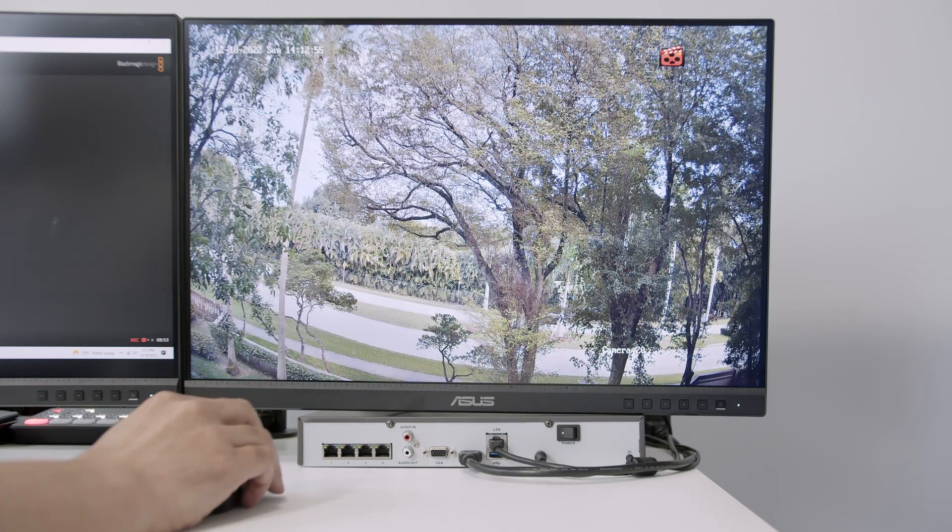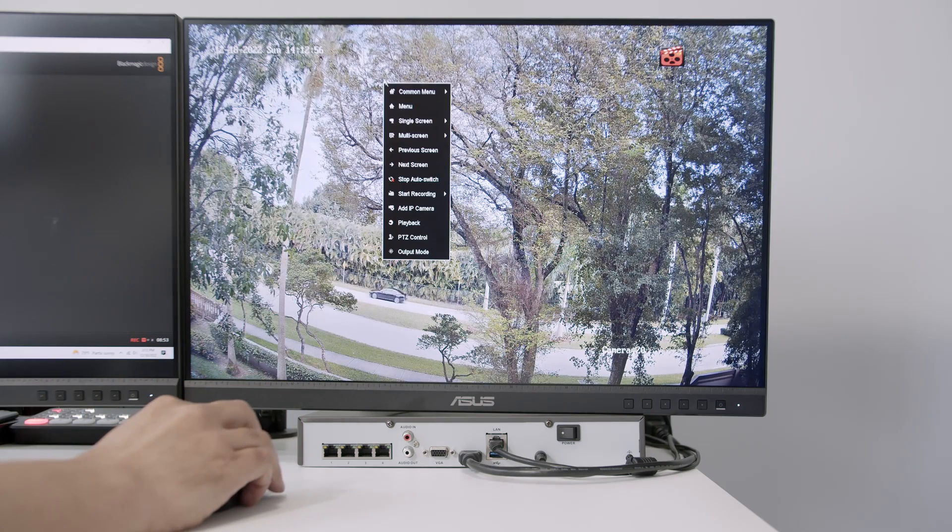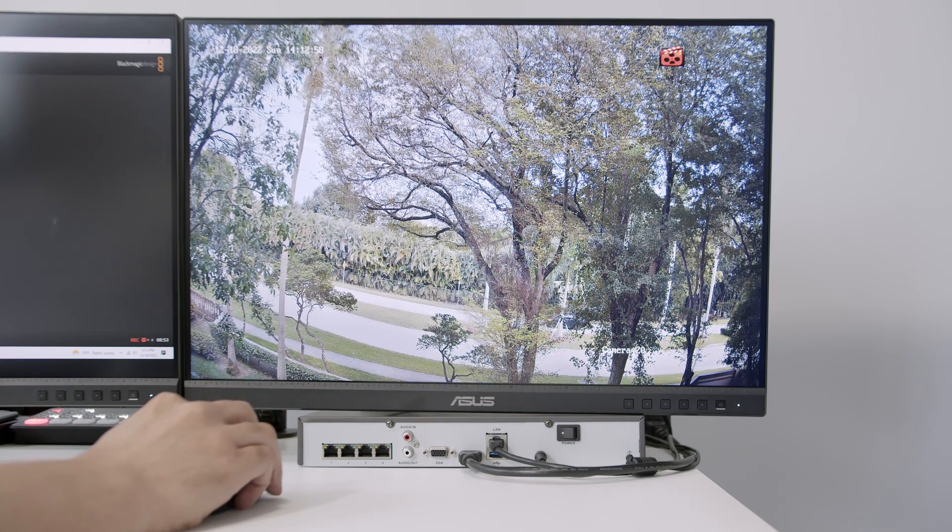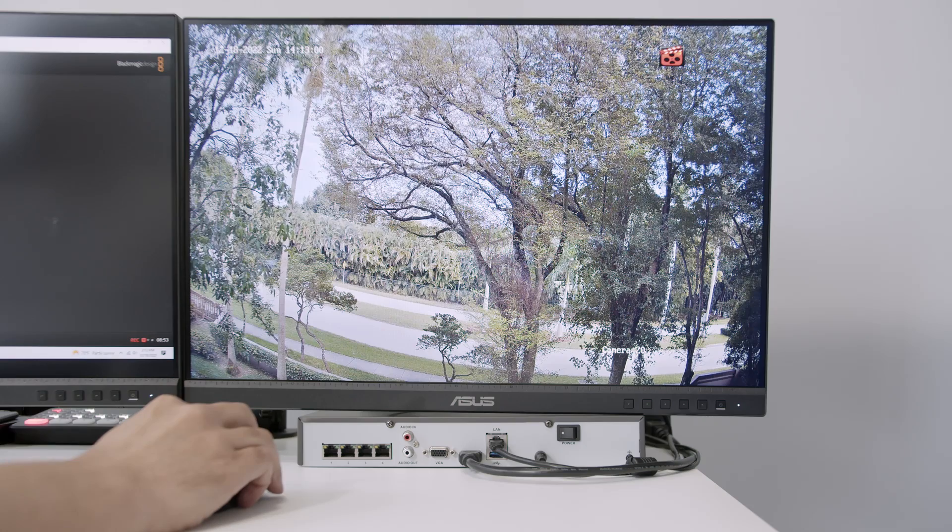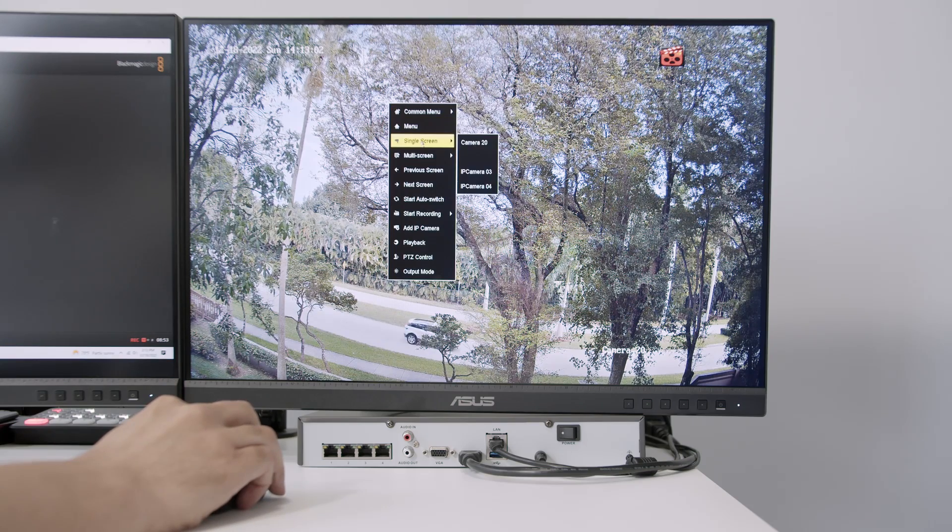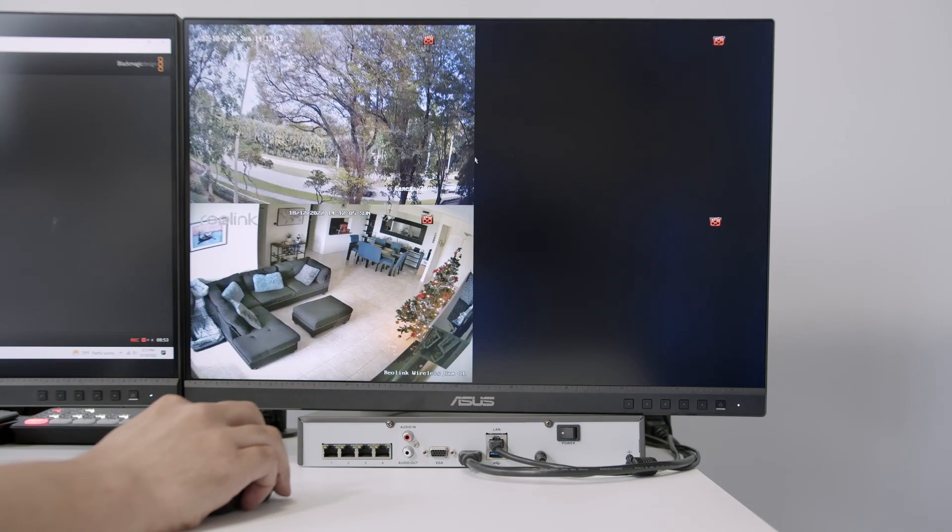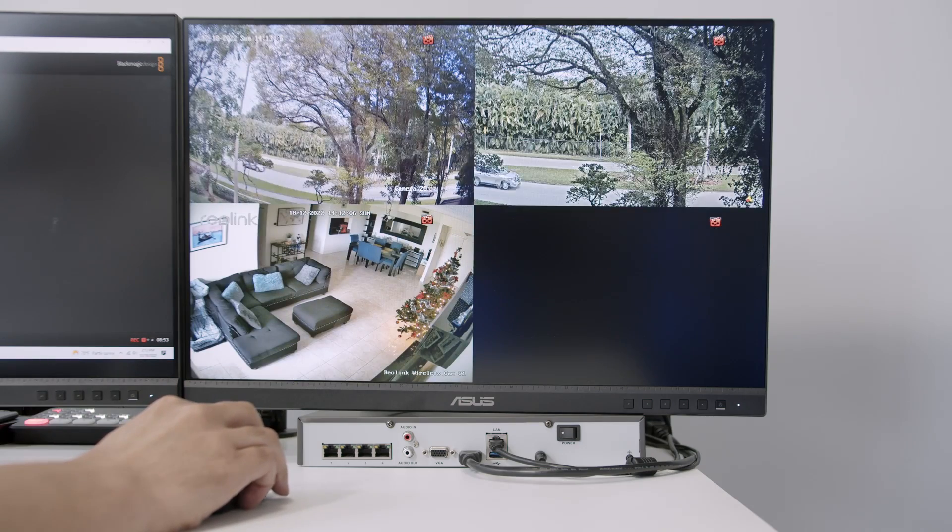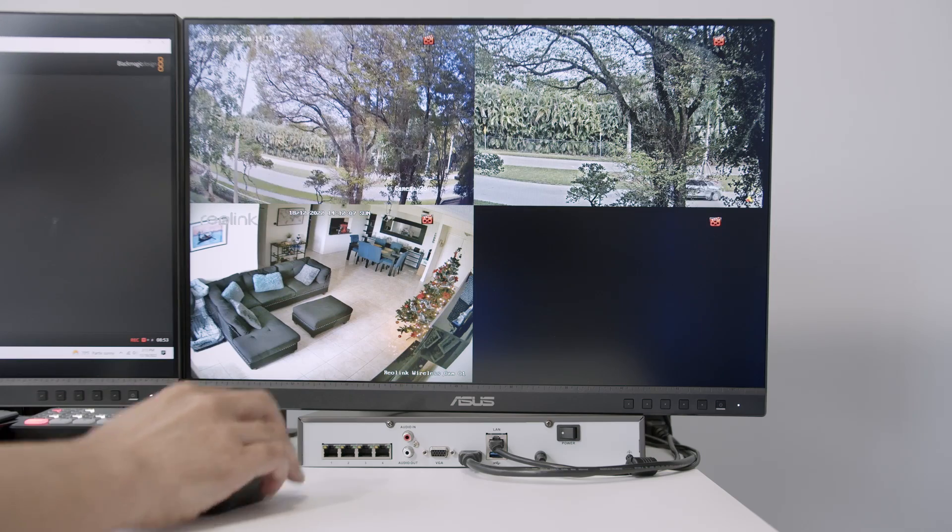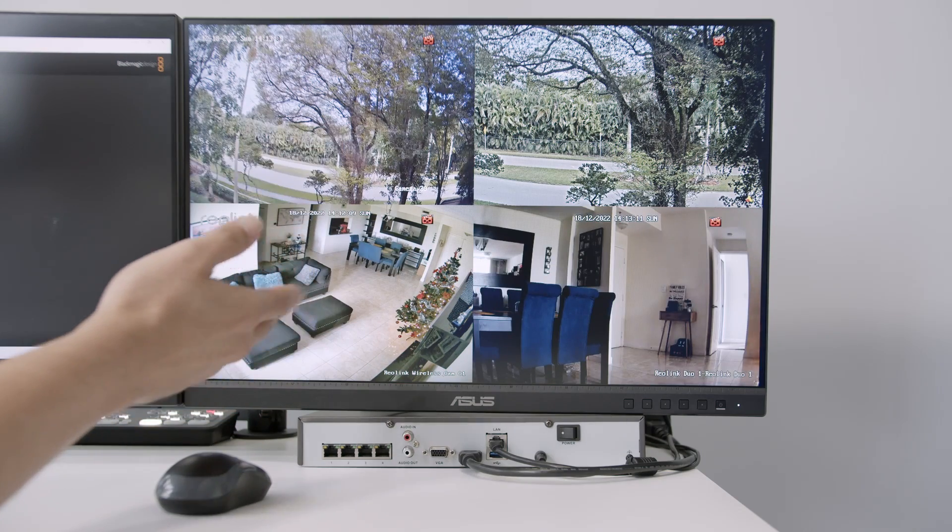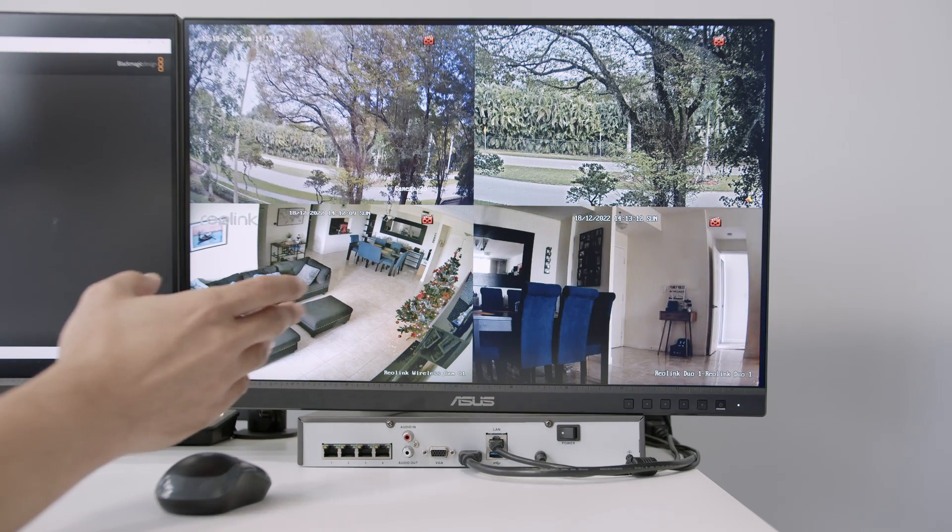And if you want to stop this, you just need to right click and come here to stop auto-switch. And then it's working. And you can also use multi-screen if you want to. If you have like more than four cameras. That's not the case here.